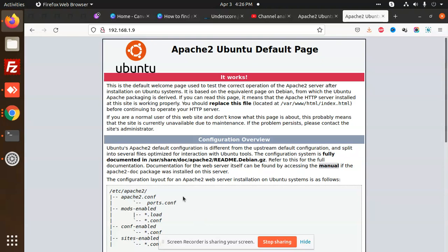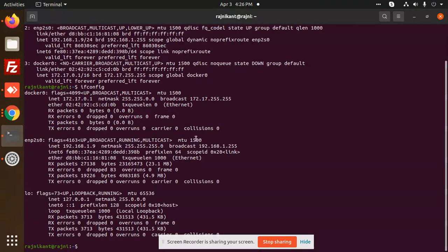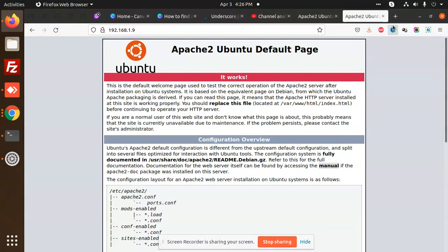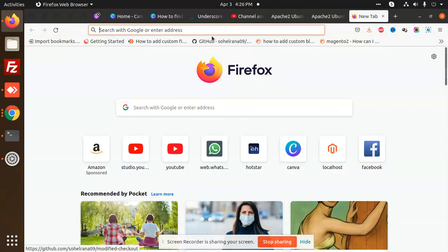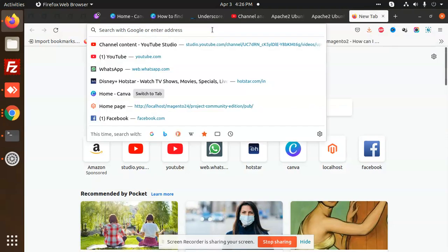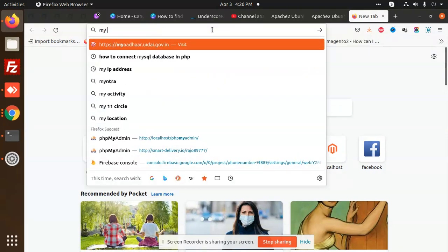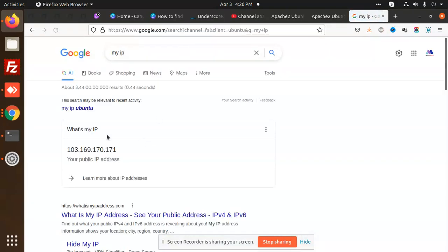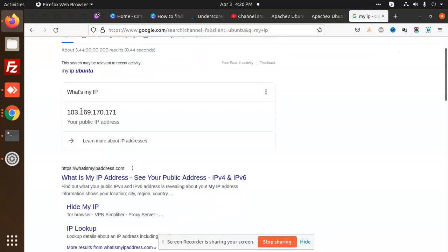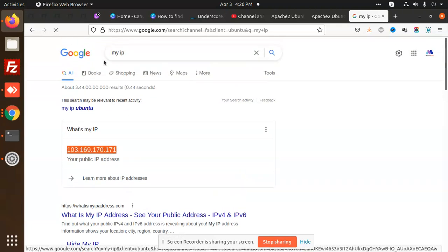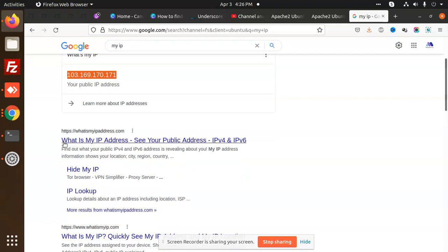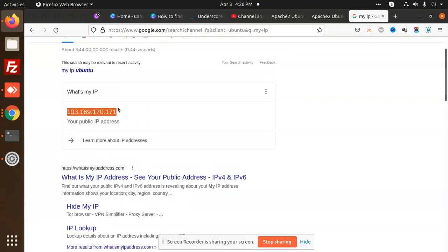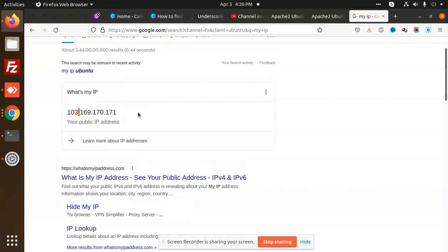If you want to find your public IP address, just go to Google and type 'my IP'. You will get your public IP address that can be accessible globally.